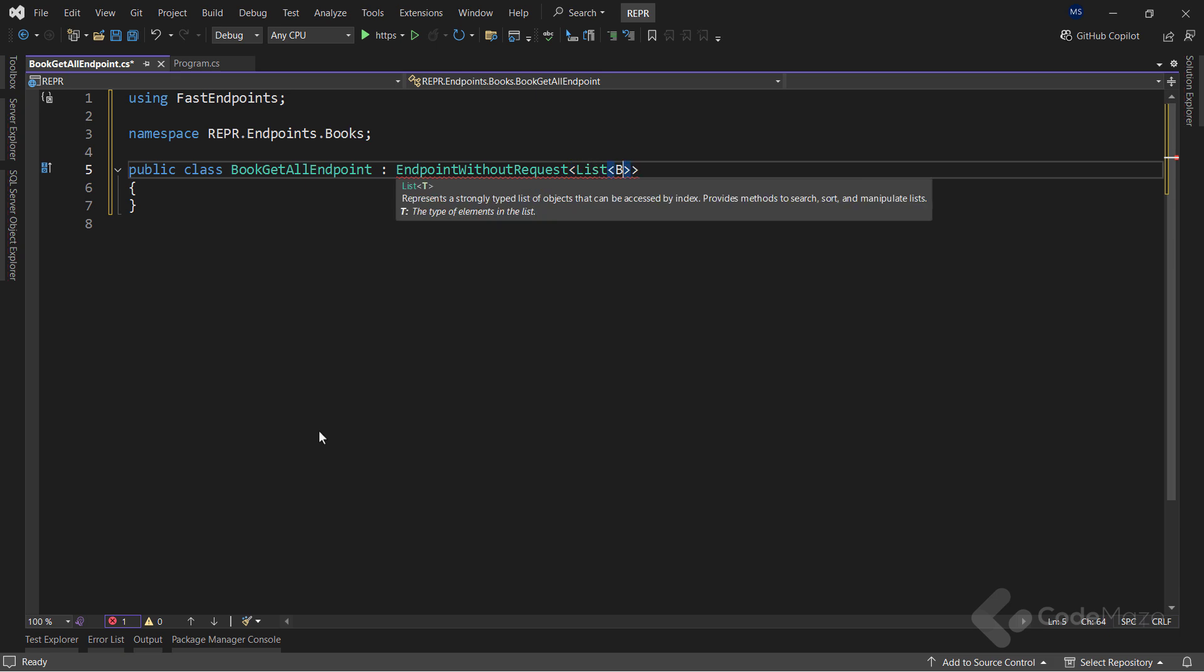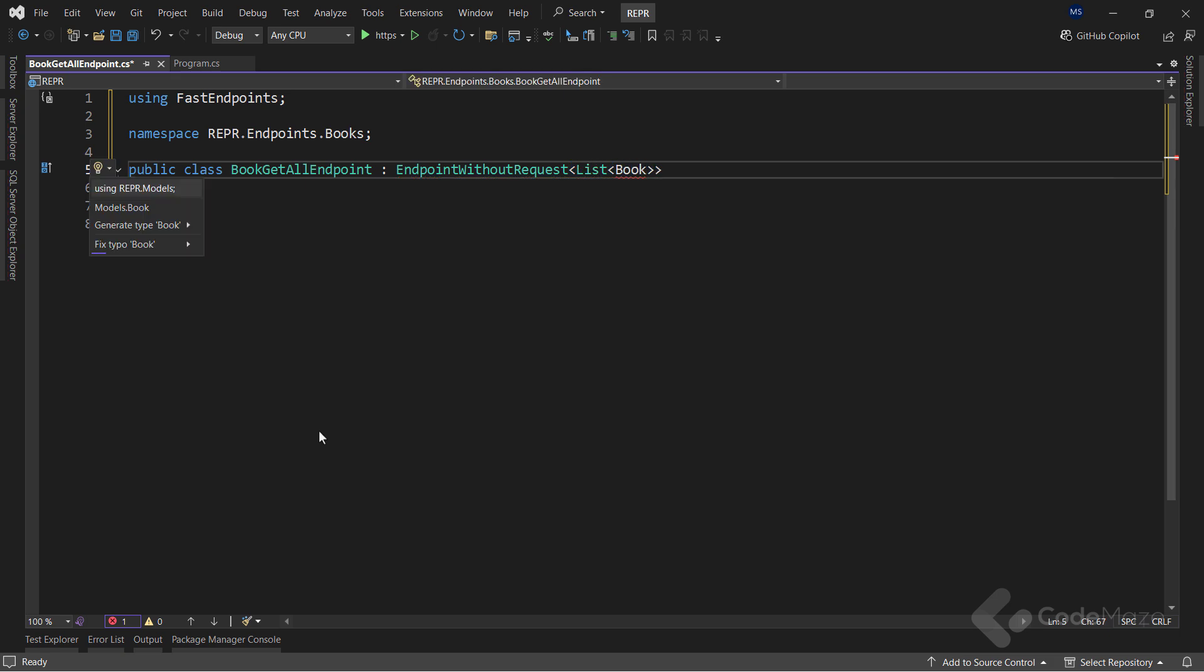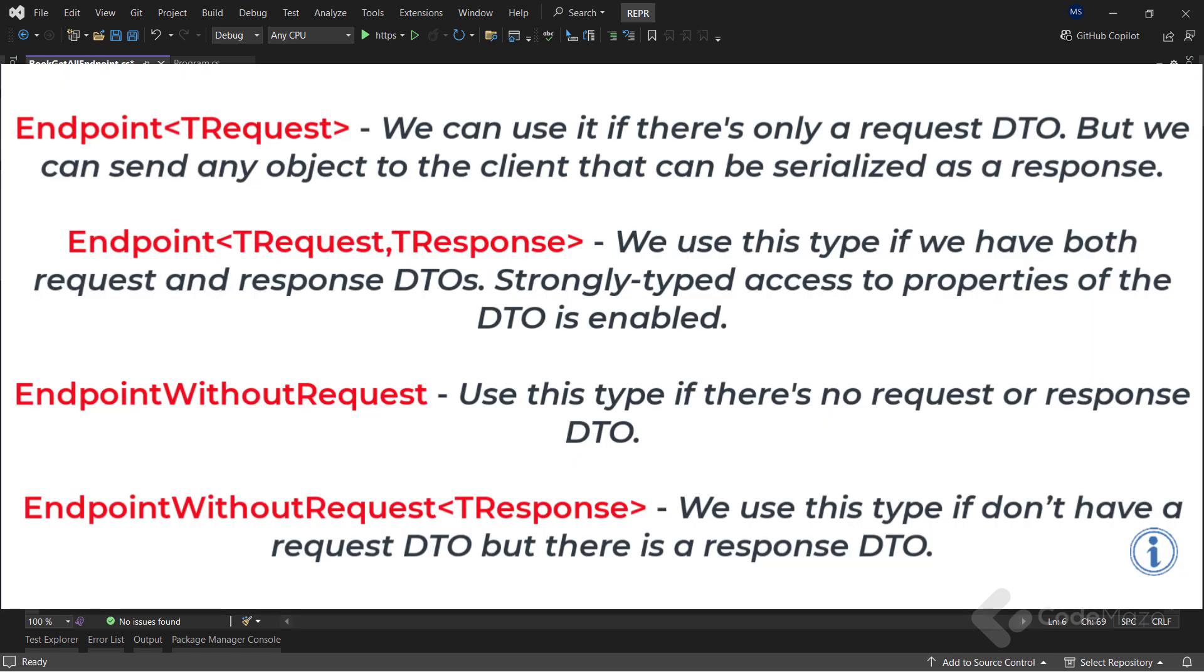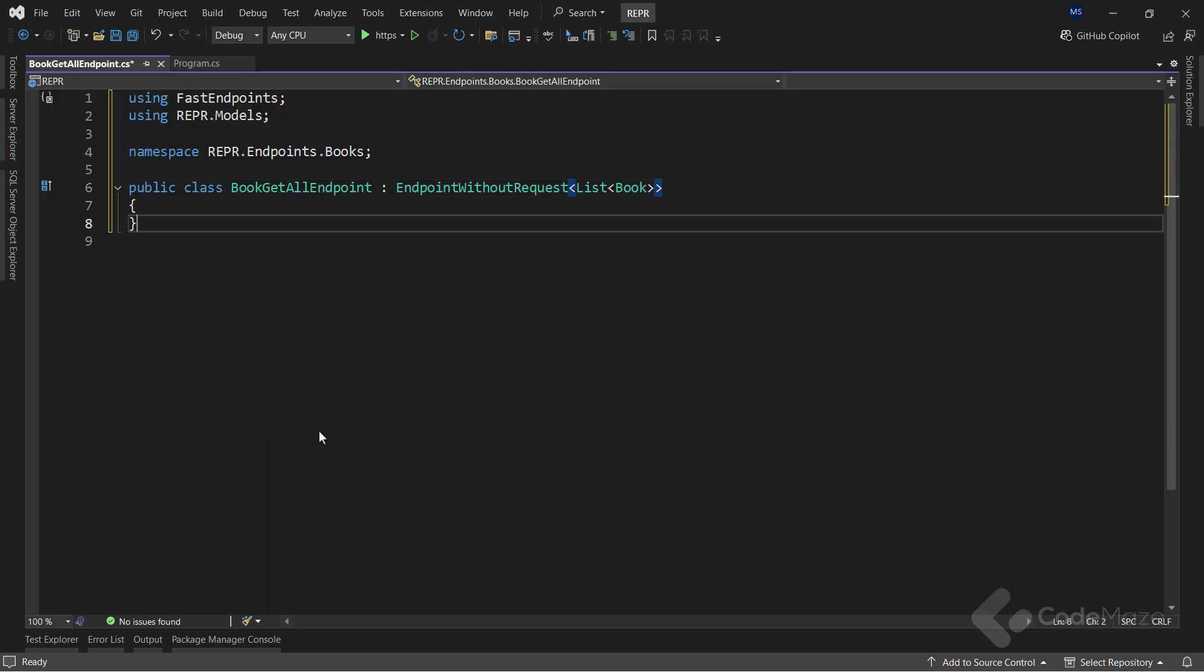FastEndpoint provides several different abstract classes that we can inherit depending on the use case we have for the current endpoint. At this time, I am using the last option.